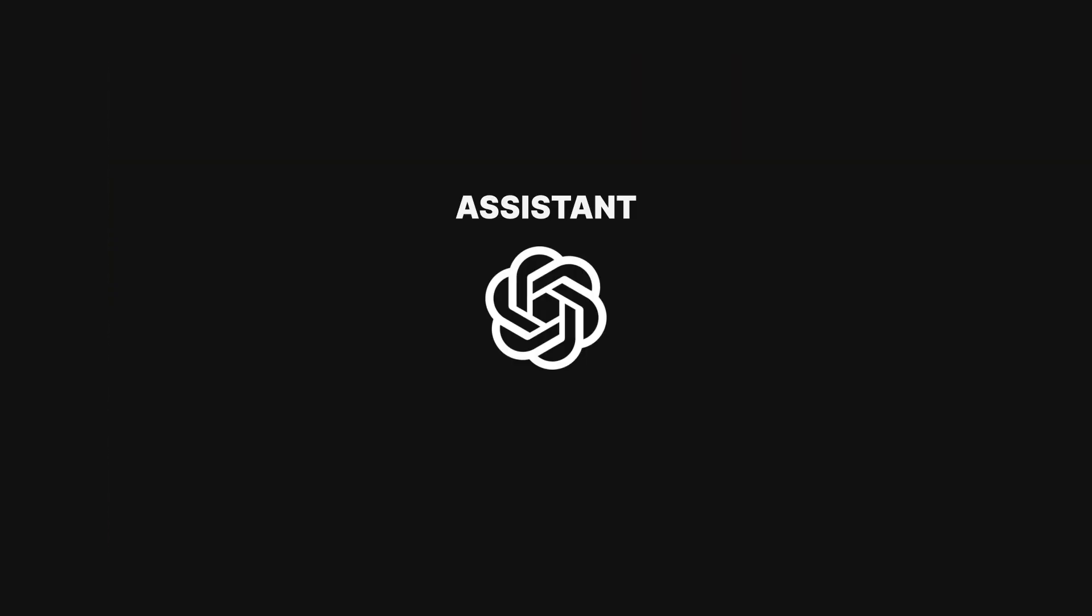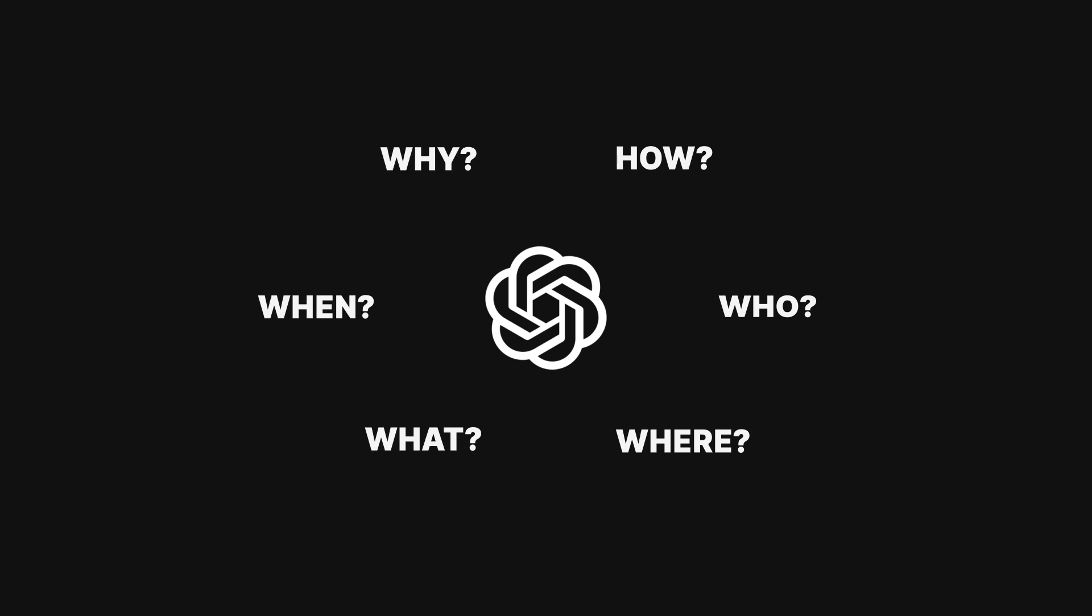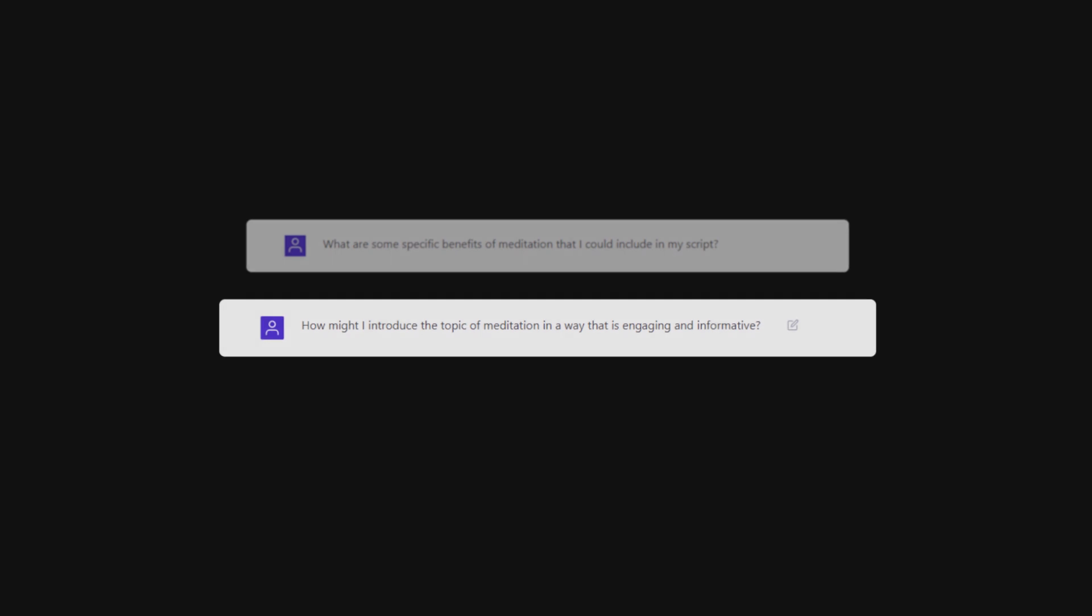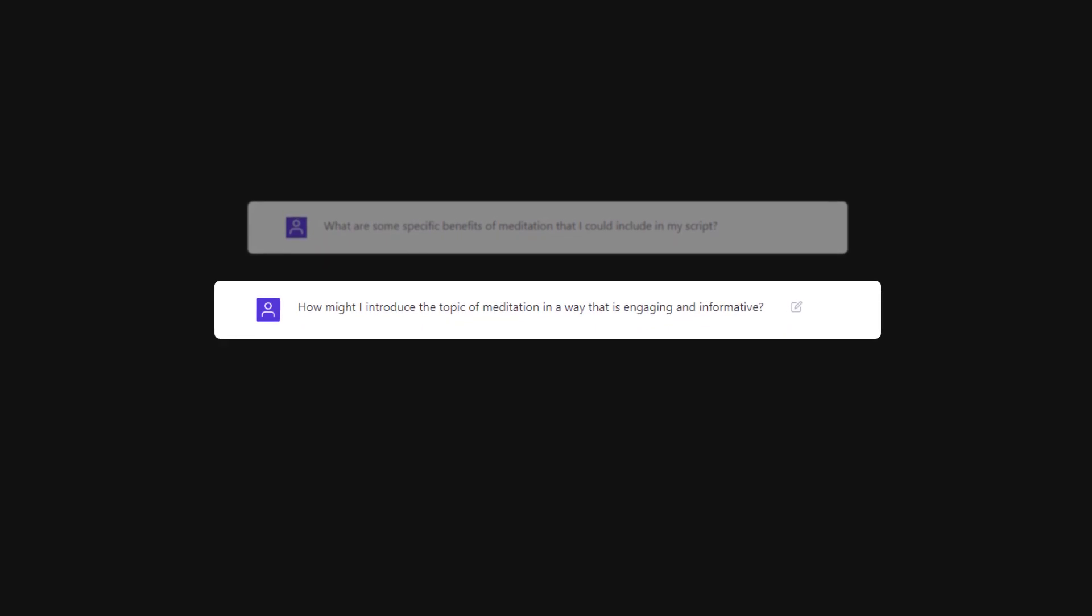Two, if you'd like to be more hands-on and use ChatGPT as an assistant instead of a lead writer, you can also pose questions to it when writing. If you're writing about meditation, for example, you can ask things like, What are some specific benefits of meditation that I could include in my script? Or, how might I introduce the topic of meditation in a way that's engaging and informative?